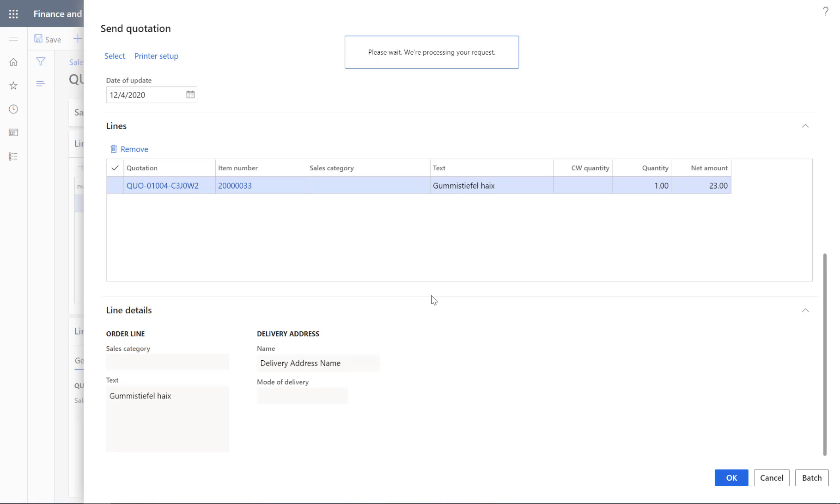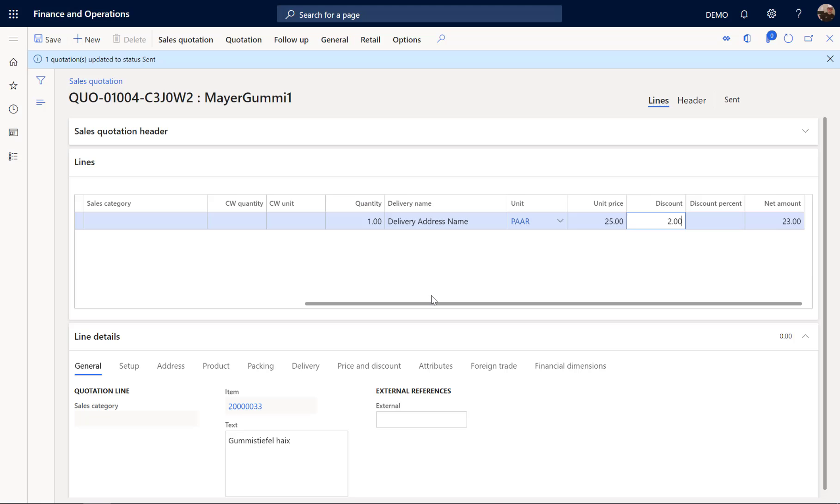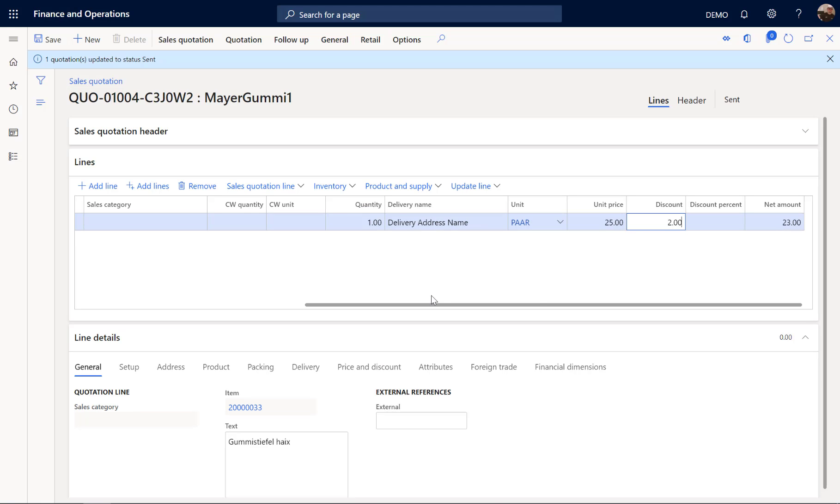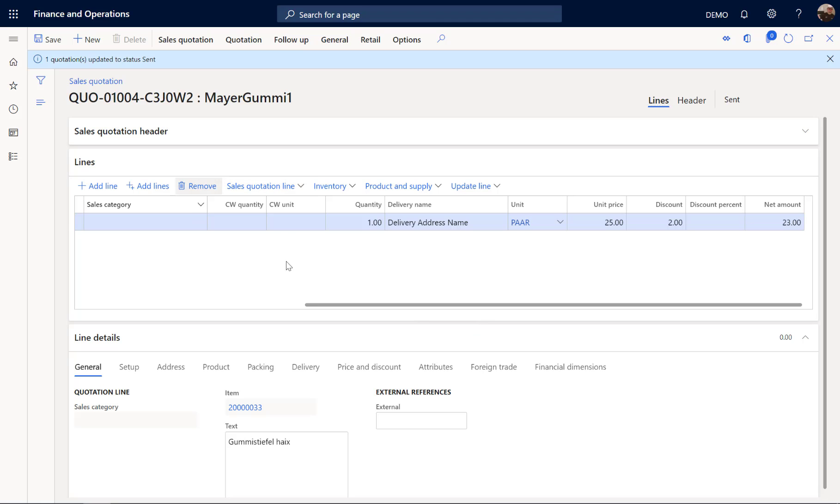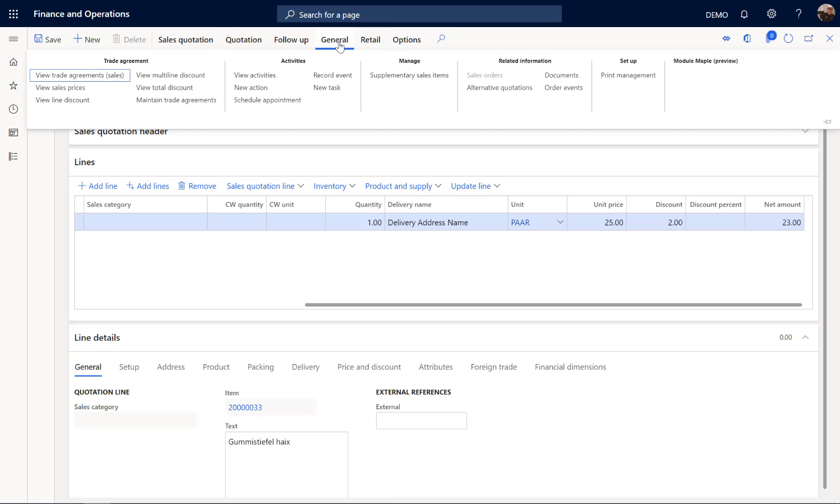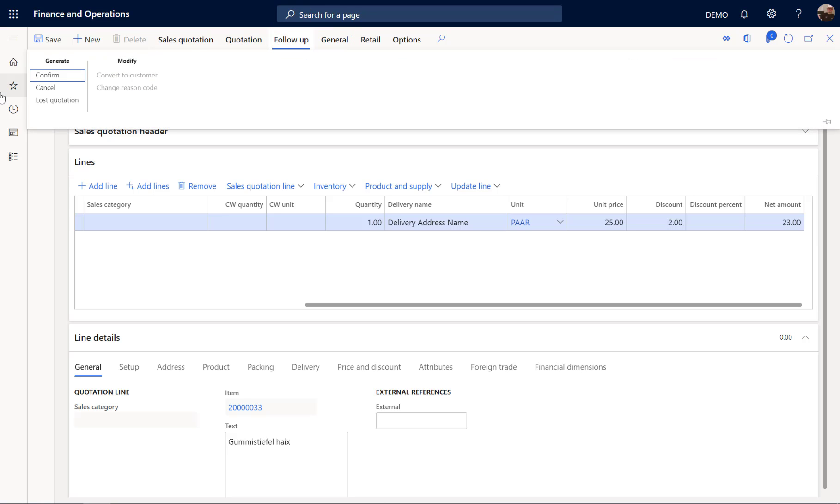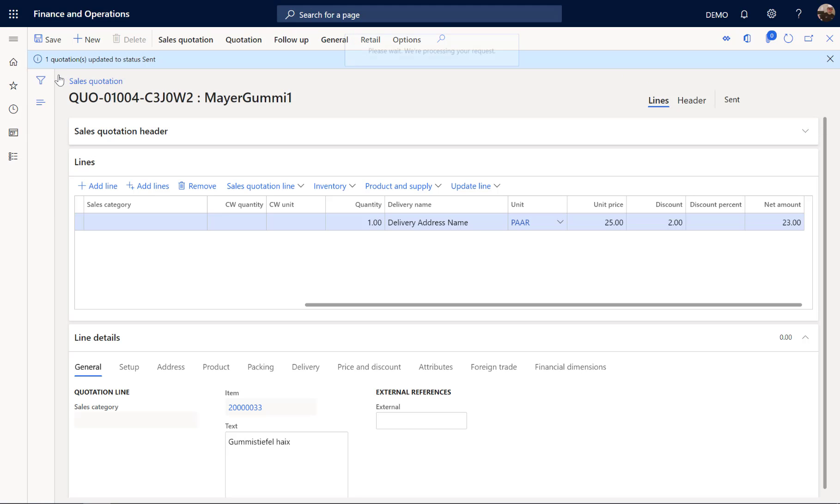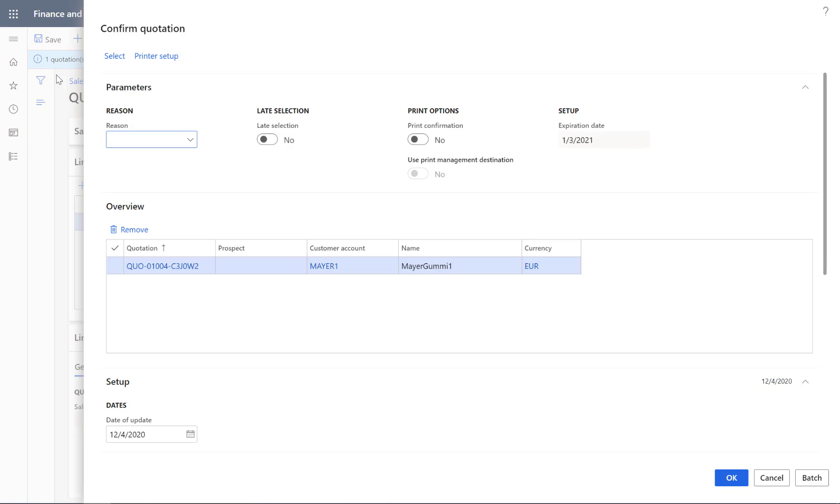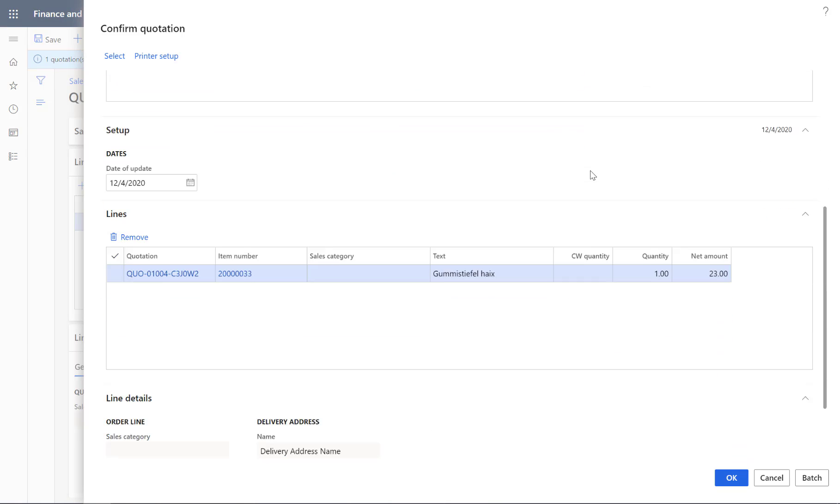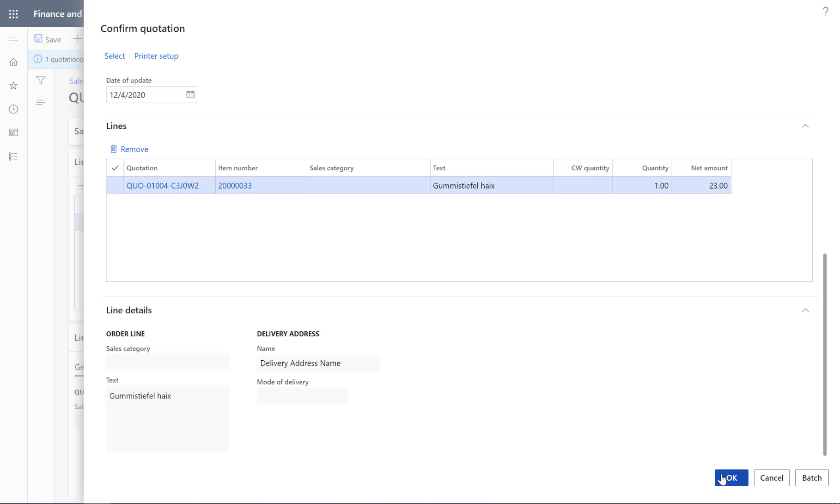This takes a few seconds. Now the state has been updated to sent. And the customer will review this. And now is happy and wants to order this product. So the next thing we have to do is to confirm this quotation. So I am going to confirm the quotation. And I do not print here anything. Just do the posting.